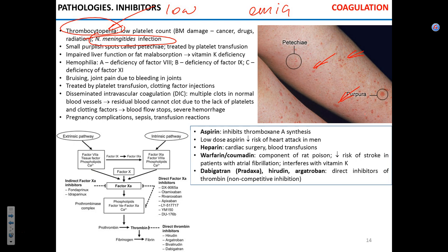The problem with fibrin — the problem with coagulation itself — is genetic hemophilia. Deficiency of different clotting factors leads to hemophilias A, B, C. Those conditions are really hard to treat and extremely expensive, because recombinant clotting factors exist but, like any recombinant protein, they cost a fortune.